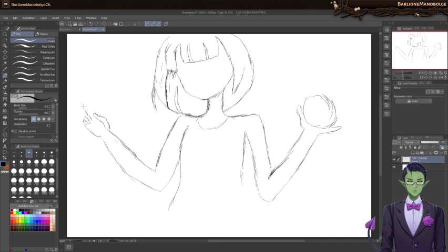Feels like for the first time this hand doesn't look unbelievably terrible. Probably because most of it's obscured.